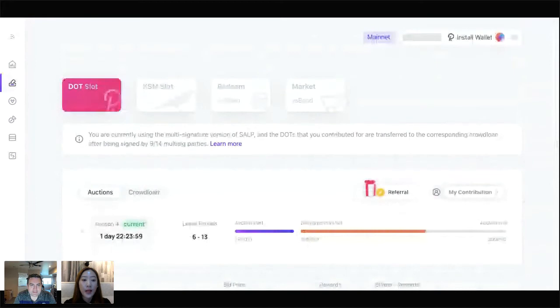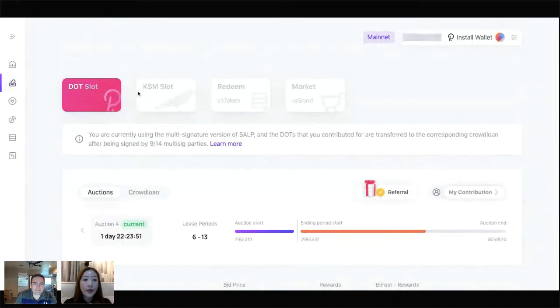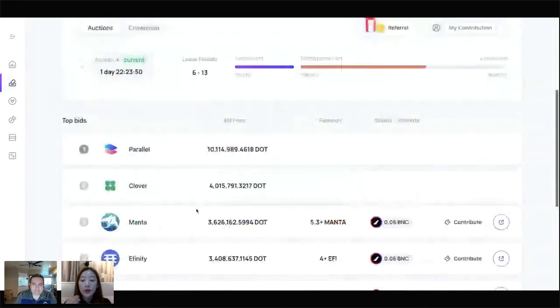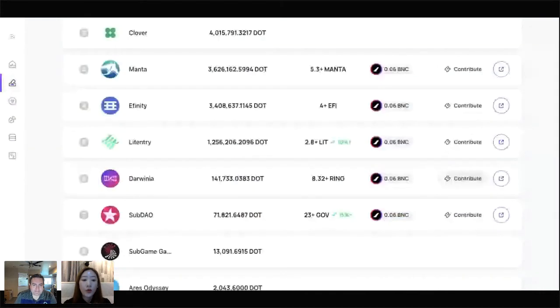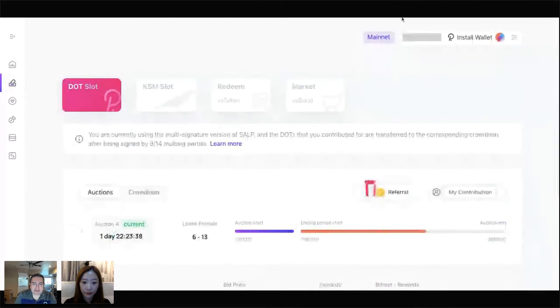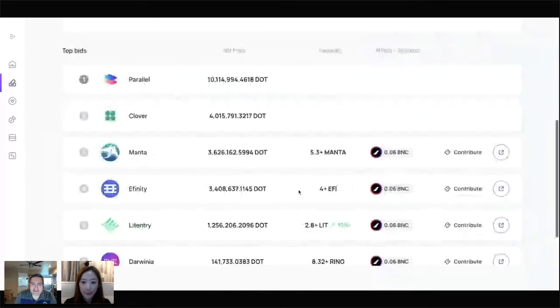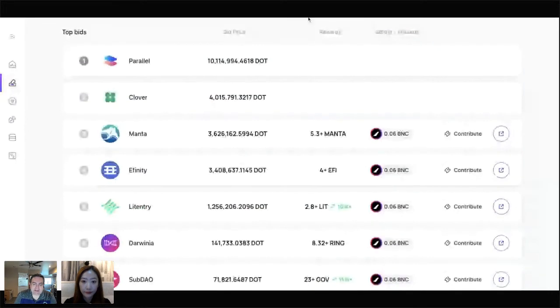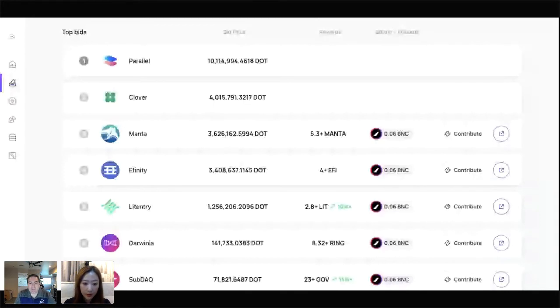Supporting Darwinia via the Bifrost app is pretty easy — just enter the Bifrost app website, find the crowdloan page, and contribute. Having access to your liquidity is so great. I think a lot of times people's hesitations come from finding a cool, innovative project like Darwinia but worrying their DOTs will be locked up for a long time. With Bifrost, you can support the project and still maintain access to your liquidity.